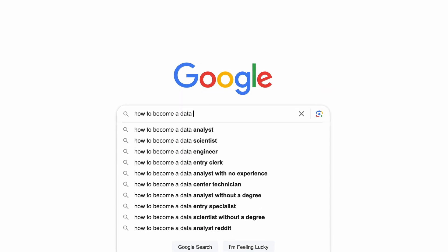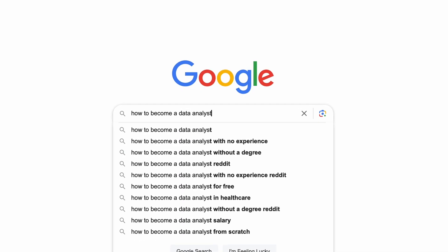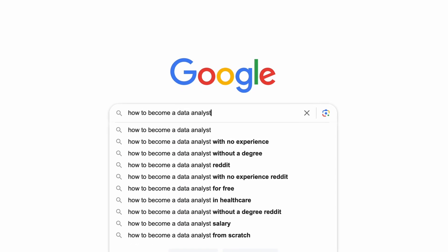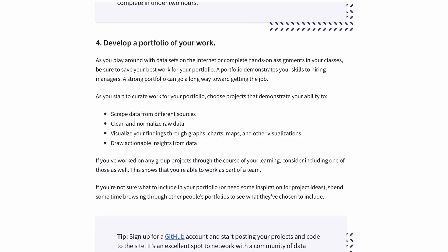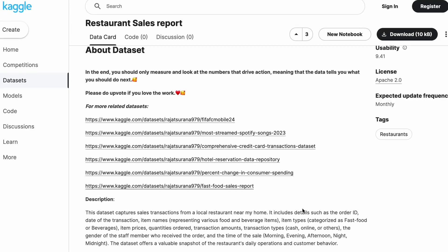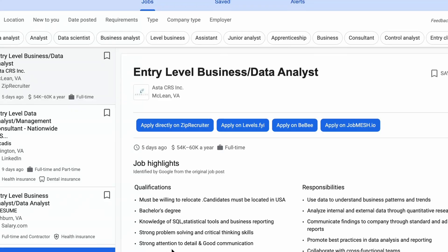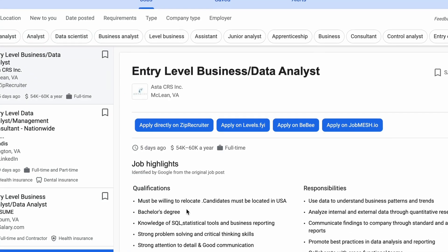You're thinking about a data analyst career and everywhere you look, you see the words project and portfolio. But what is a project and portfolio and why do you need one? As someone who's been a hiring manager for data analysts, I'll be going over what a data project is and how to create one that employers are actually looking for.